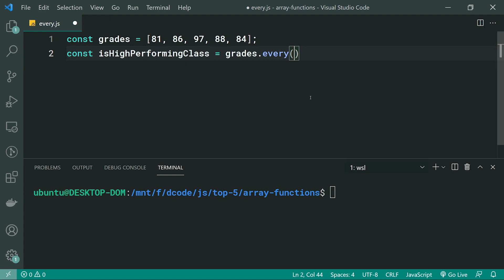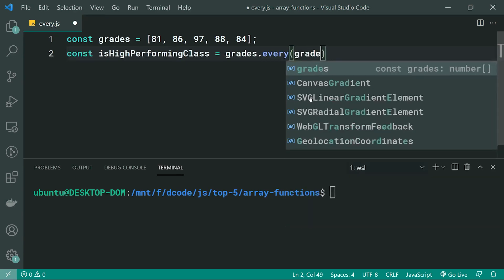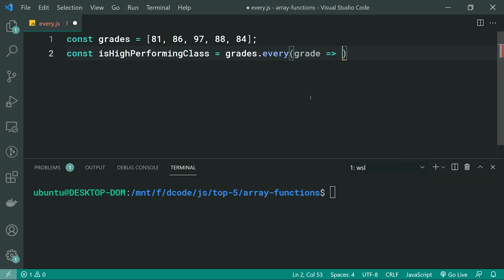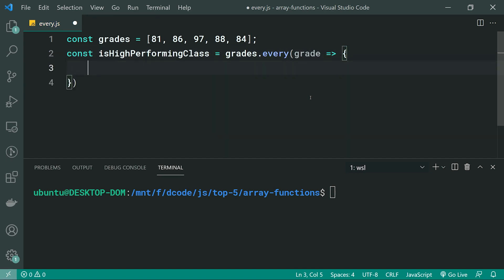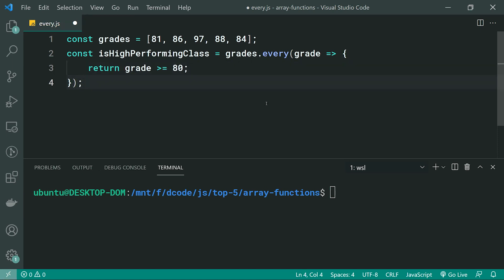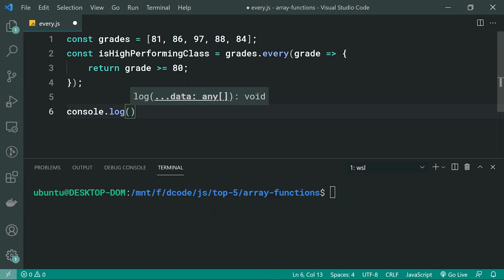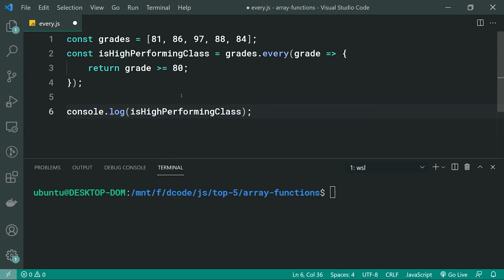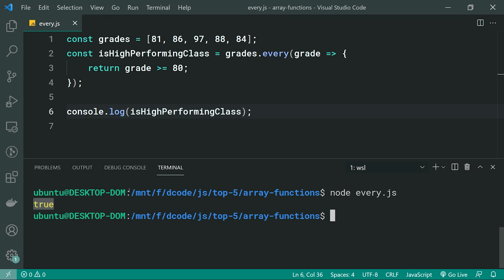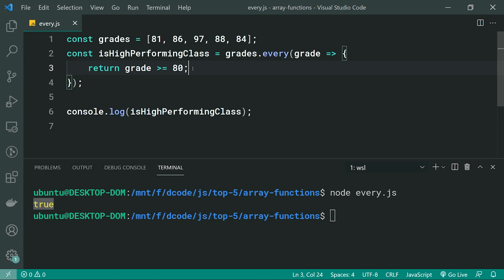So inside here, we're going to be grabbing each individual grade, and then we're going to return grade >= 80. If you get more than 80, then you are a high performer. So if we console.log the result of isHighPerformingClass and run this script, we can see we get true because every single number is more than 80 and they pass that test.